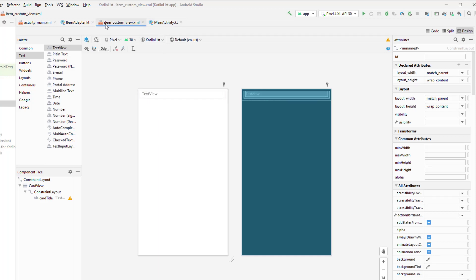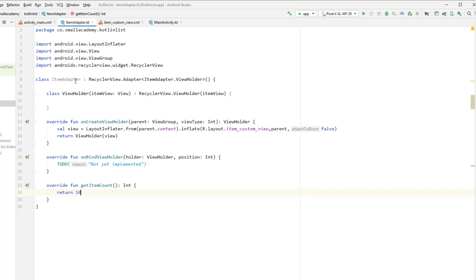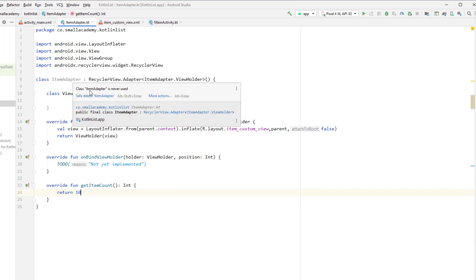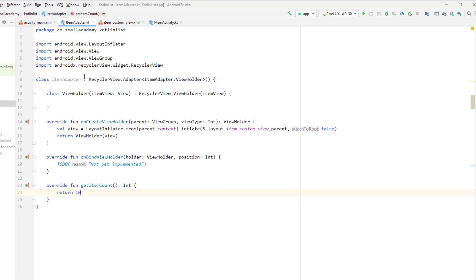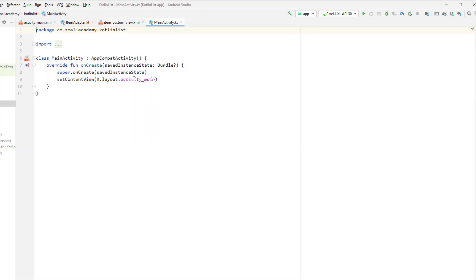In 'getItemCount', for now I'm just going to return 10 — I want to display 10 items. Later we will pass the data from the MainActivity through the constructor and display that, but for now returning 10 will display 10 default items with the TextView.